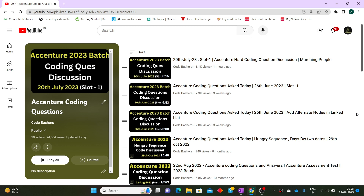So if you are preparing for the Accenture coding assessment, go through this playlist. In this video, we'll be discussing one coding question — the name of that question is 'the next smaller number.' It's a bit on the medium level side, but I will explain each and everything: what the question is, how to approach it, and what the coding solution is.